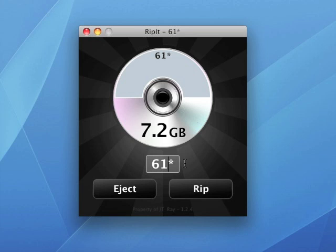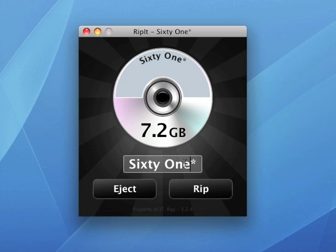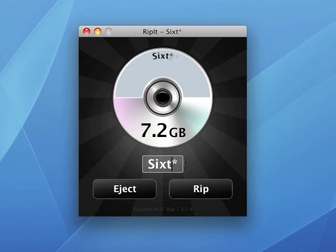You want to type in the name if you want to. If you want to change it to say you want to spell out 61 rather than just have the number 61, you can do that. That's why you don't want to have it start ripping before you actually insert the DVD.